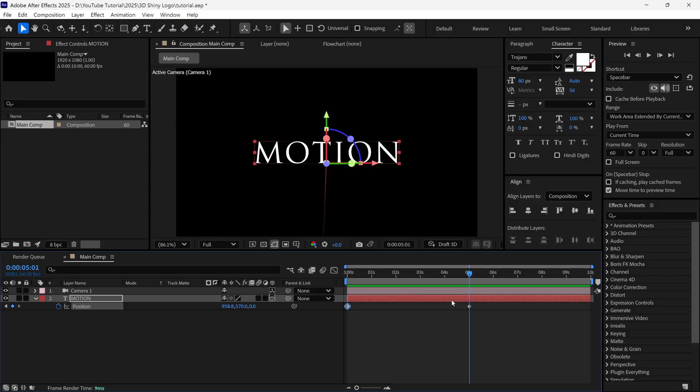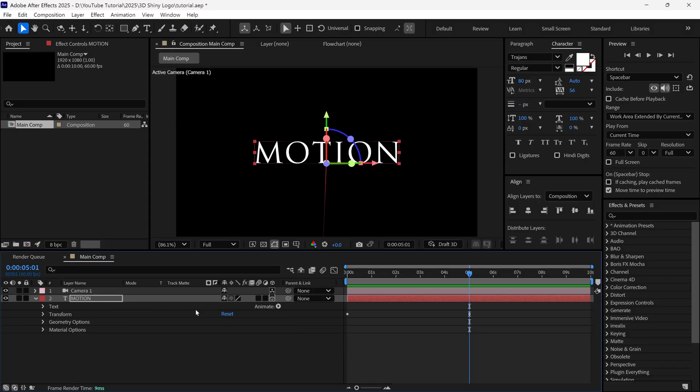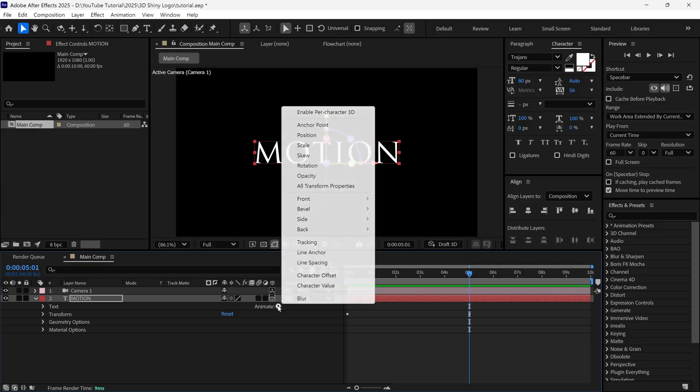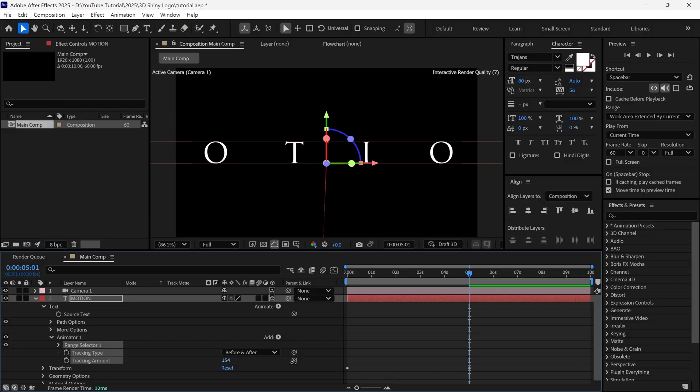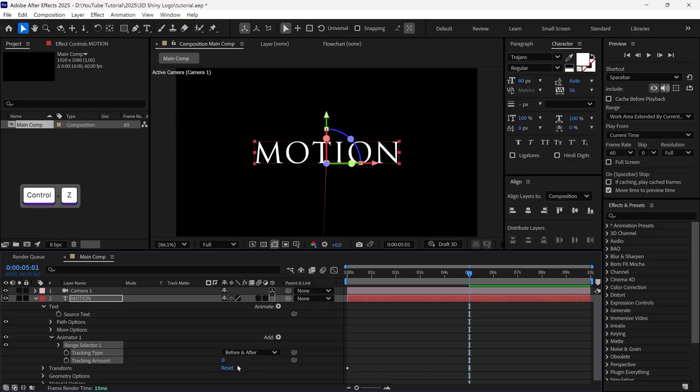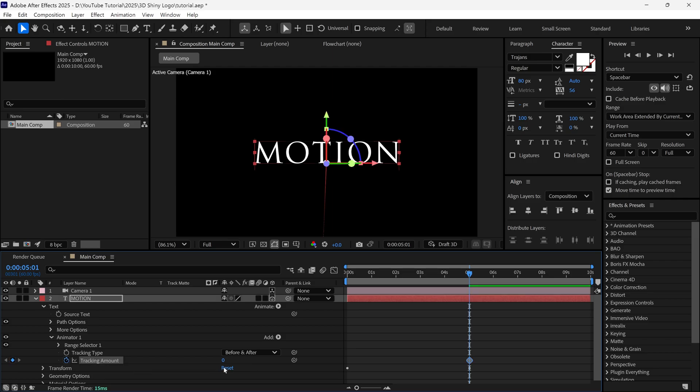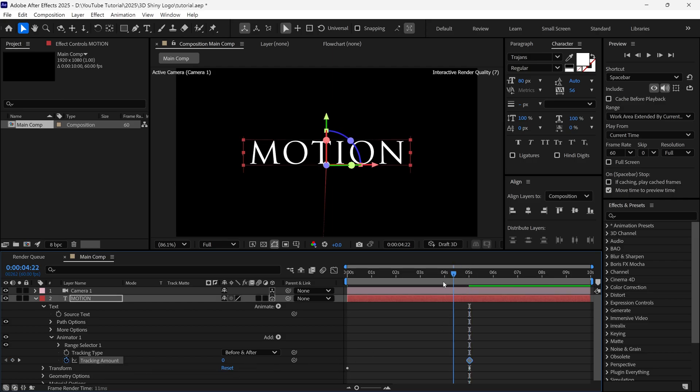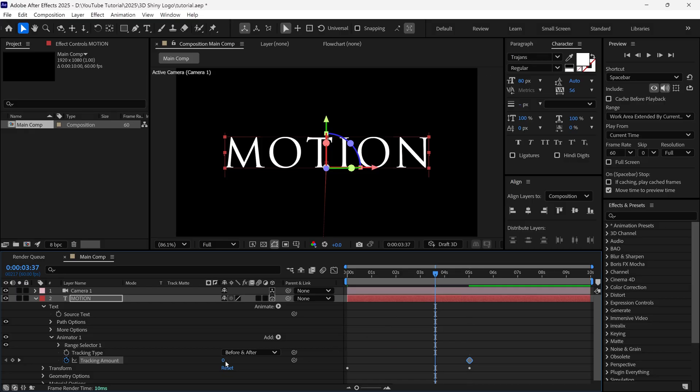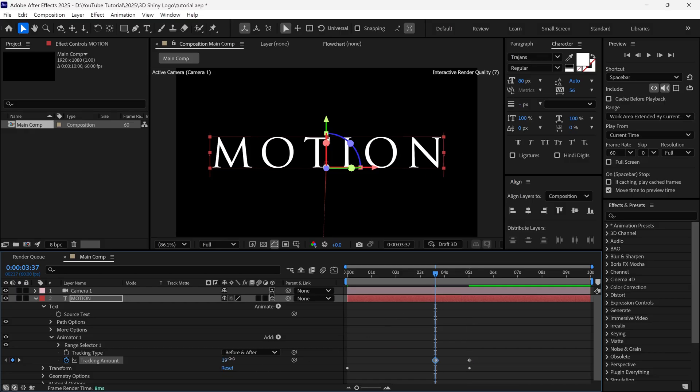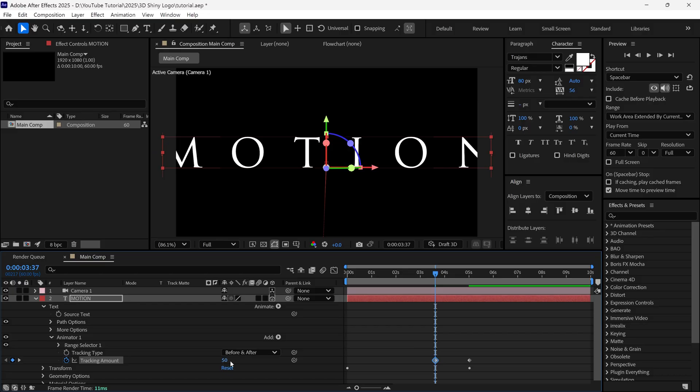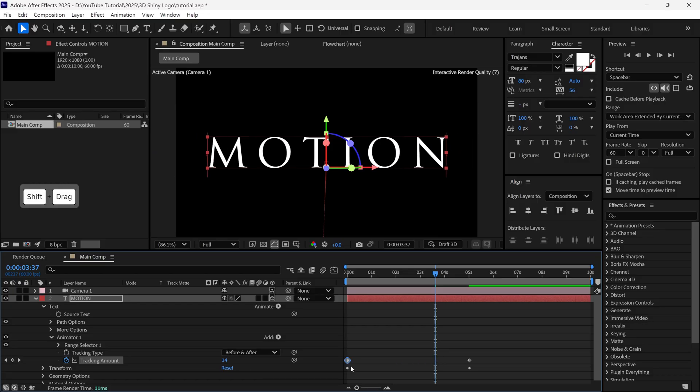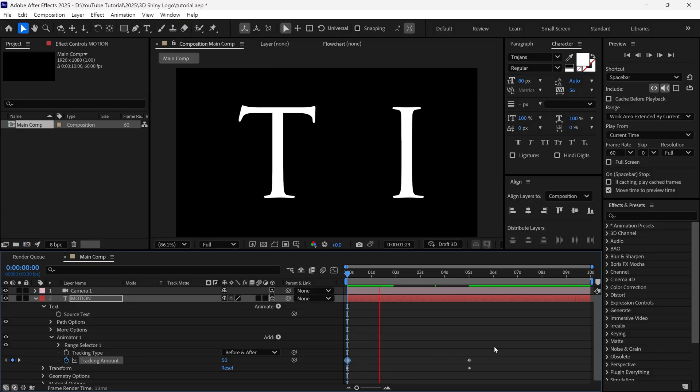Then I open the text properties, and click on the animate icon, and select the tracking option to add it into our properties. And then we can change the tracking amount like this. So, at the 5 second mark, I add keyframe on the tracking option. And then I scrub the timeline, and then I change the tracking amount, something like this, around 50. And then I drag this keyframe to the first frame. So, the tracking animation is added into our text.